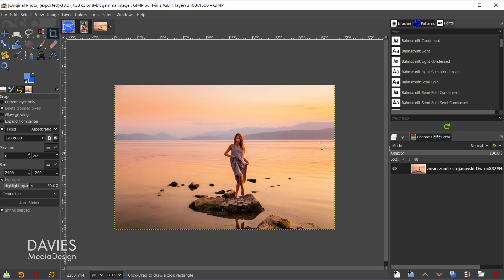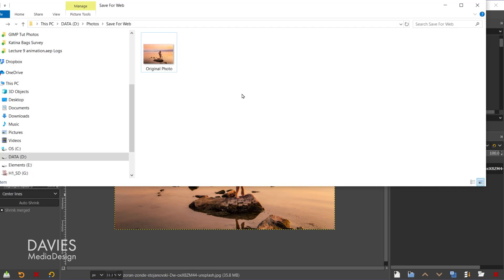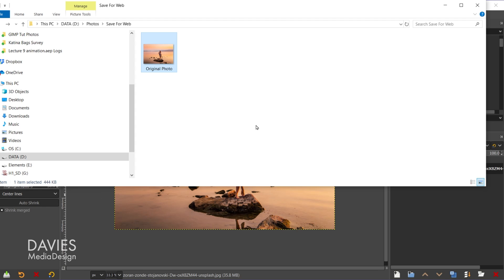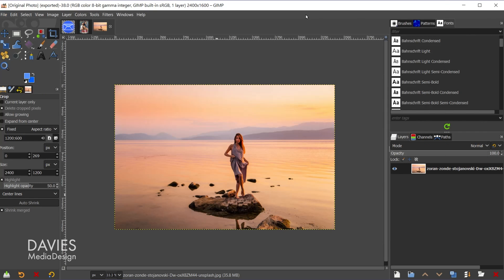So I could technically upload this to the web. Let me come over here to my file explorer. This is that photo. So you can see when I click on it here is the file size of this. It's 444 kilobytes. So let me minimize this and show you why it's important to scale your image.